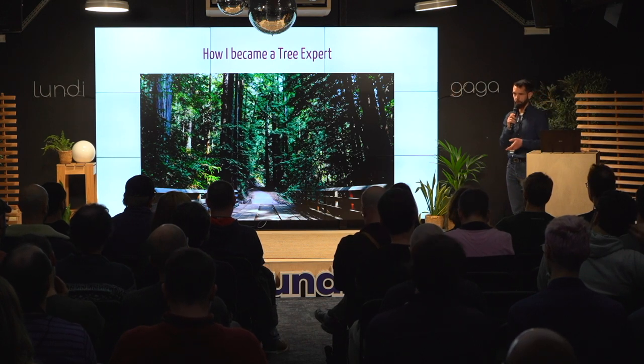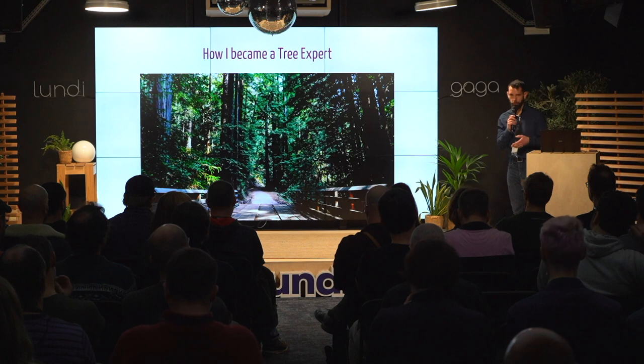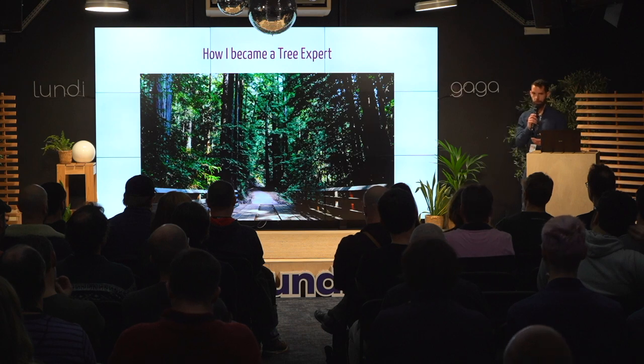As we saw this morning with ScalaFix talk, everything looks like trees when you talk about language.